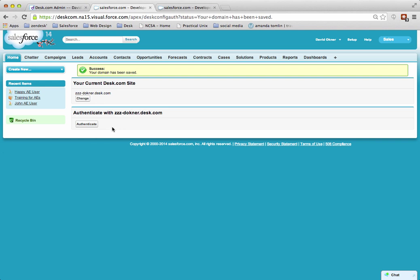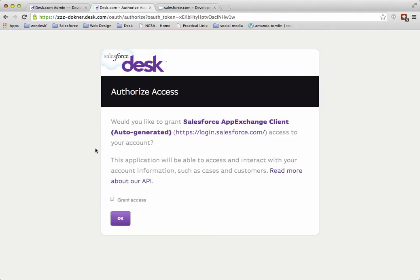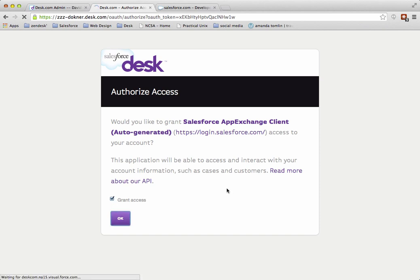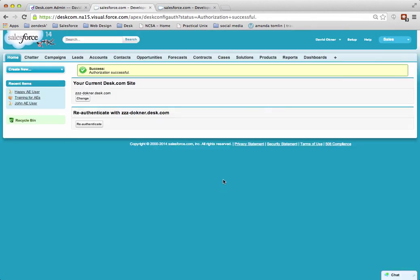The last step is to click on Authenticate, then grant access and click OK. That's it! You have now successfully completed the integration between Desk.com and Salesforce. Thanks for listening.